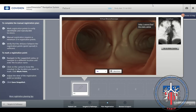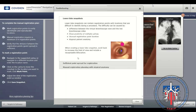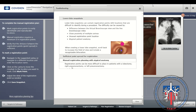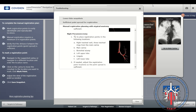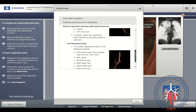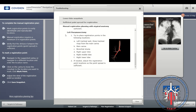Next, select the gray tab Plan Registration. This step of manual registration is not necessary, as registration is achieved automatically. This is done in case there is a failure in registration or there are special circumstances that require manual registration. The hyperlink 'More Registration Planning Tips' provides information on atypical anatomy, such as lobectomy, right pneumonectomy, or left pneumonectomy.